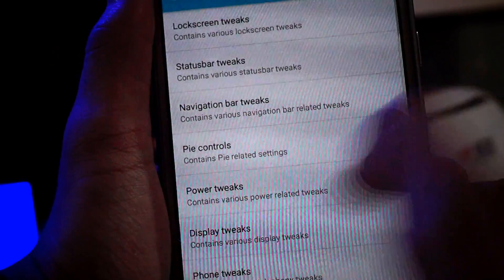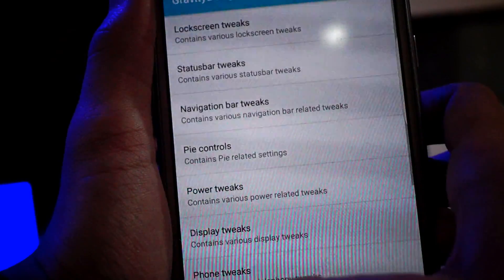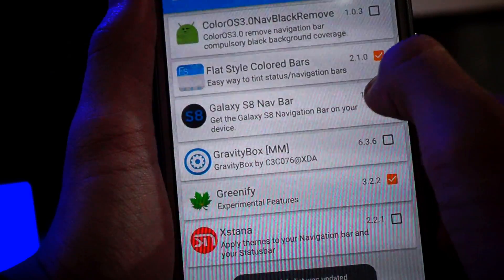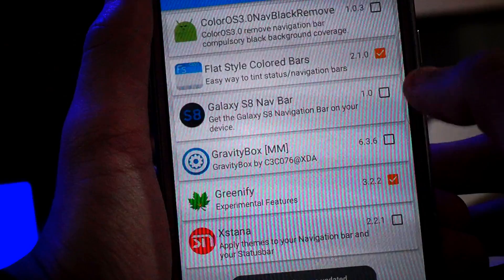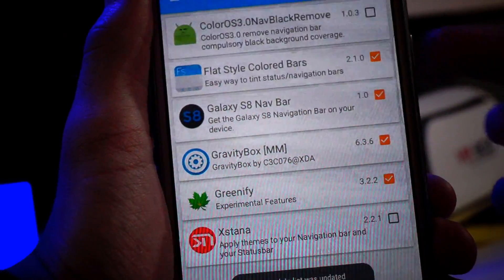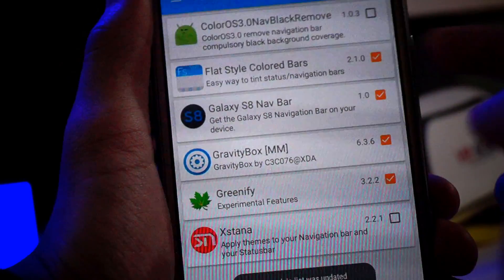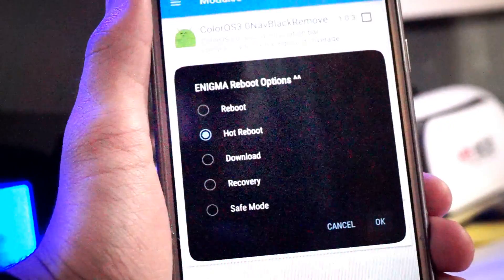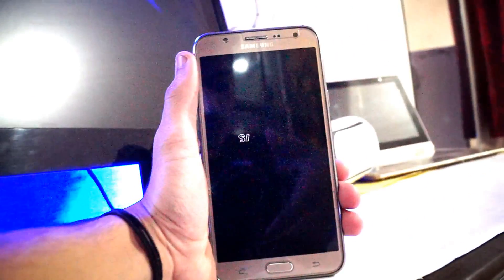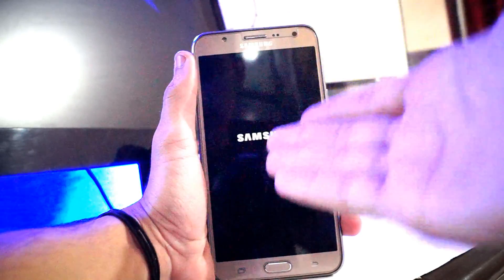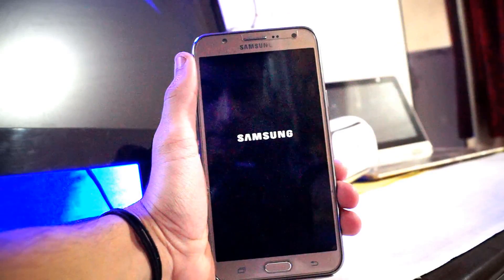At first it will look like this — let me show you. On first boot it looks like this, then just check it and reboot, and you are all set. And there you go, guys — Samsung Galaxy S8 navbar on your phone!